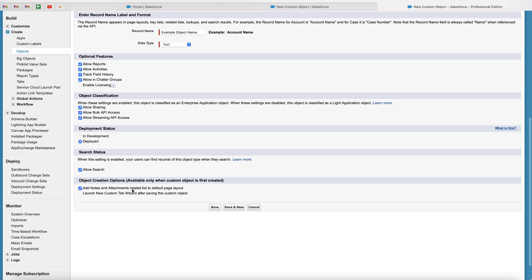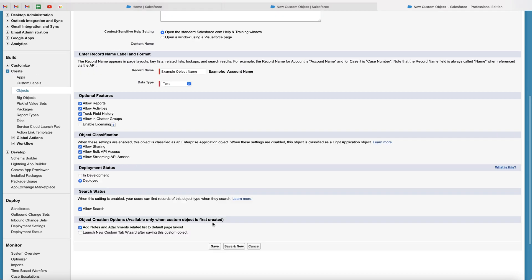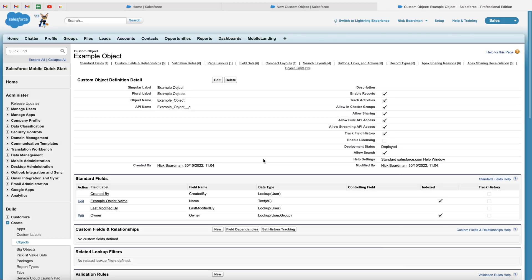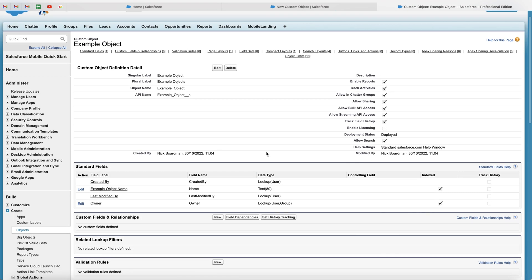I'm going to add the notes and attachments, which will allow me to save notes and attachments to this particular object. So every time I create a record, I can save notes and attachments to that record. So once you're happy, all you need to do now is just press the save button. And congratulations, you've now created your first custom object. And obviously, we've created the example object. I'm sure you've probably called it something different.